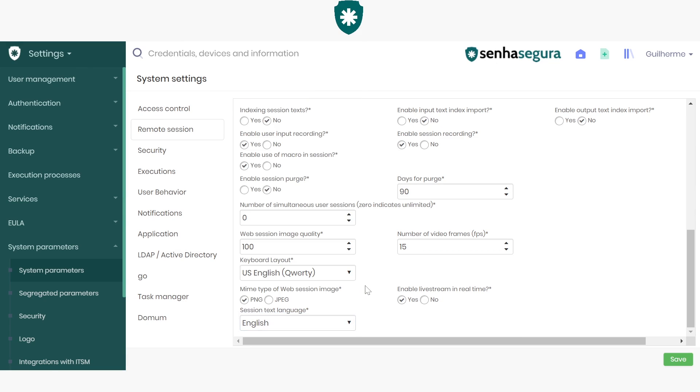It is appropriate that these two fields follow the same language. This way, the ACR used by Senha Segura can identify texts in the language that is being written. During the Remote Session, we can authenticate and audit these texts.